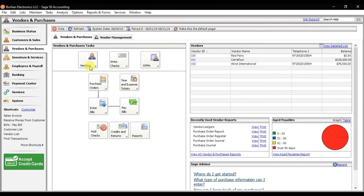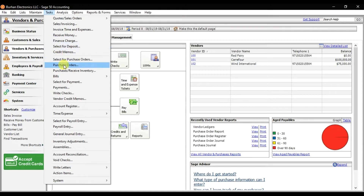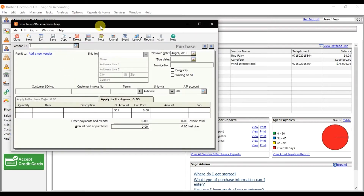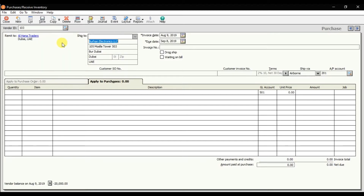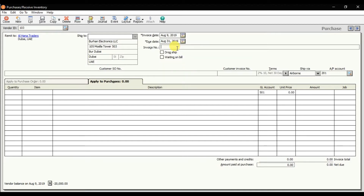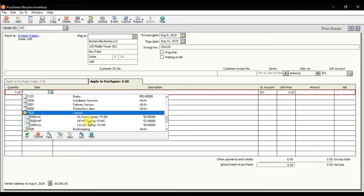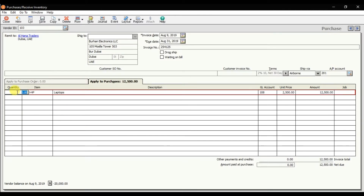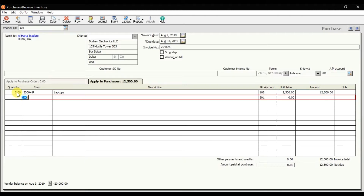Against this 20,000, we will receive another invoice of 20,000. Go to the Task menu and select Purchase Receive Inventory. Select the party account as Alhana Traders, enter the invoice date, the due date, and the invoice reference number. We are ordering 5 pieces of HP laptops at 2,500 each, which becomes 12,500.